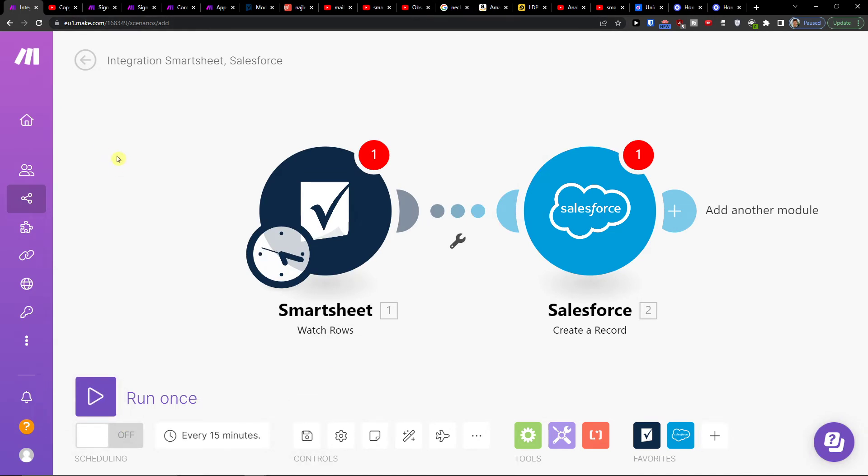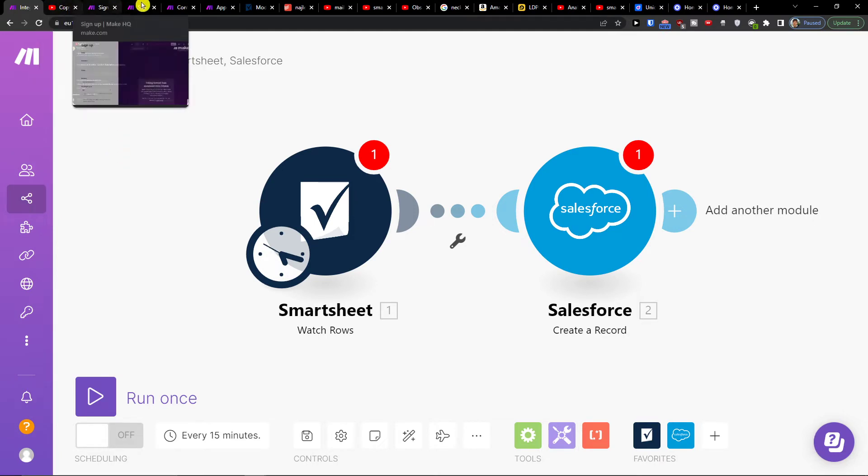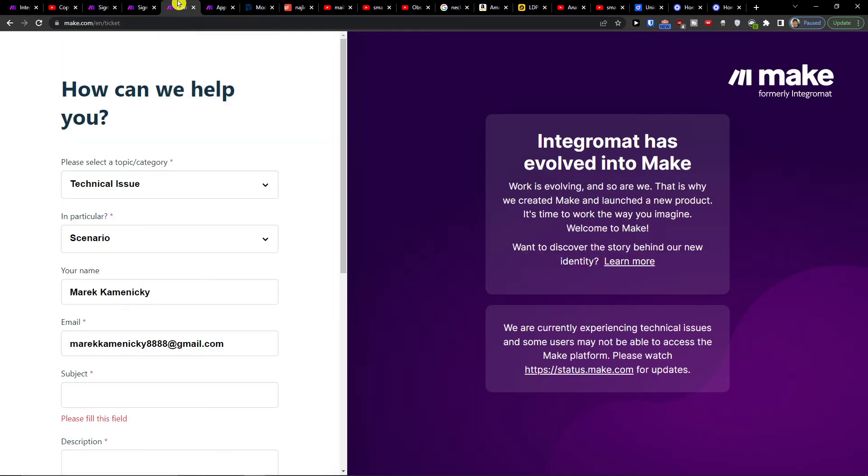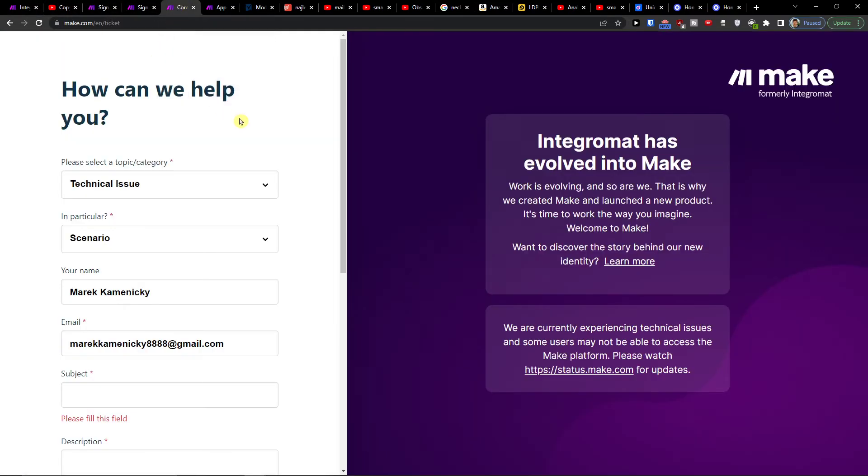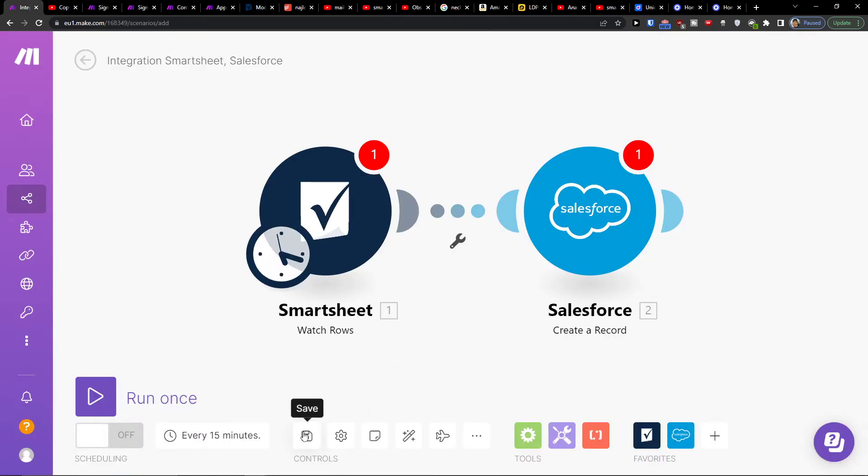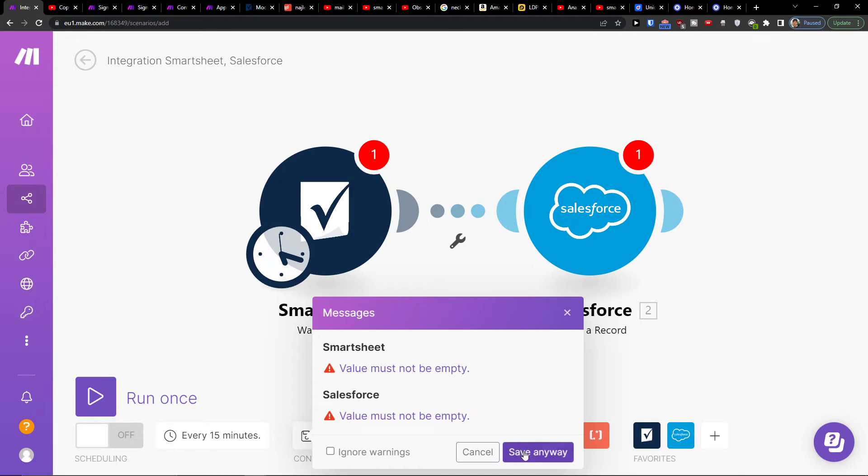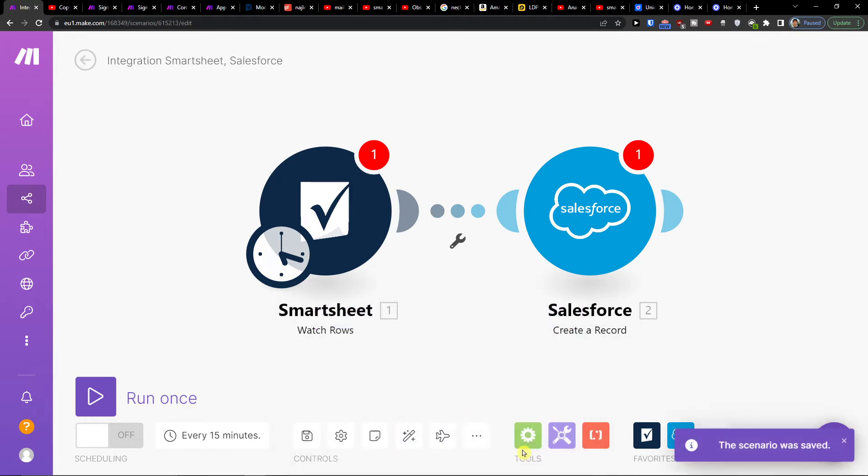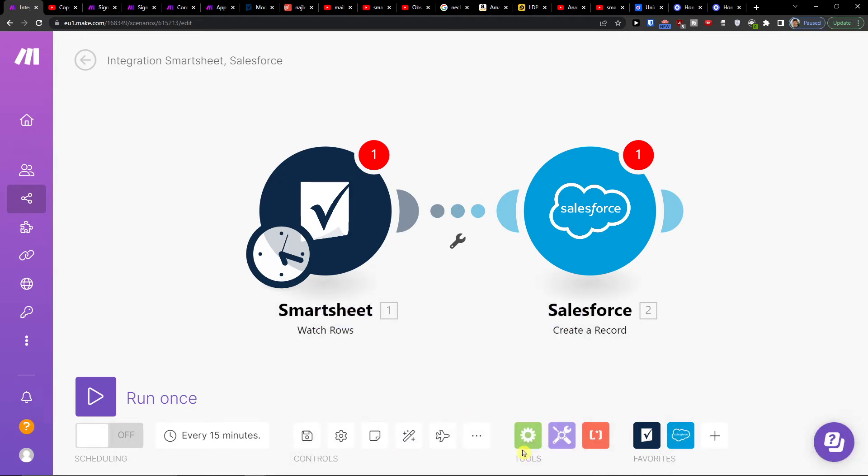You can also contact customer support at make.com where you would choose the technical issue scenario and paste the URL of the scenario when you save it. Save it and see if it's working for you, but you have to connect your Smartsheet and Salesforce accounts. Thank you very much for watching, have a great day and goodbye!